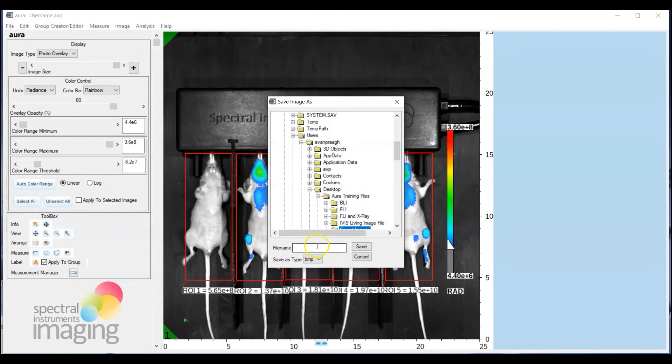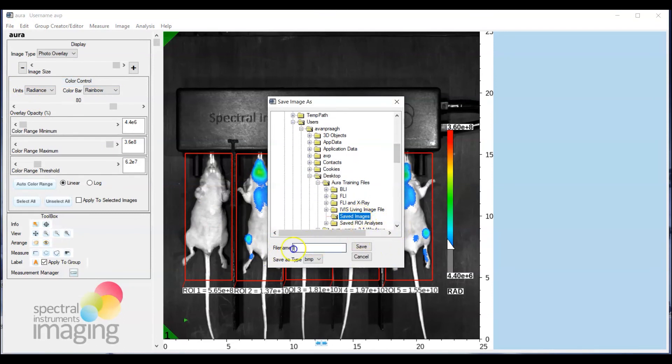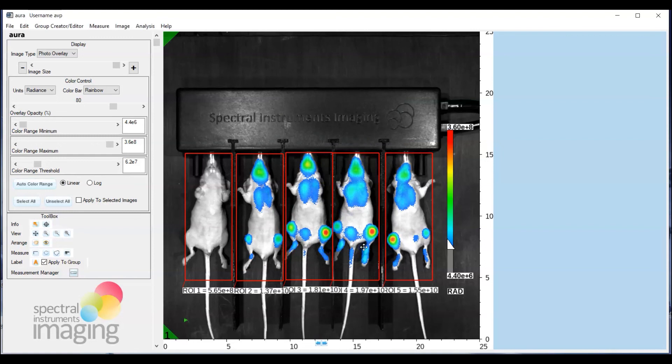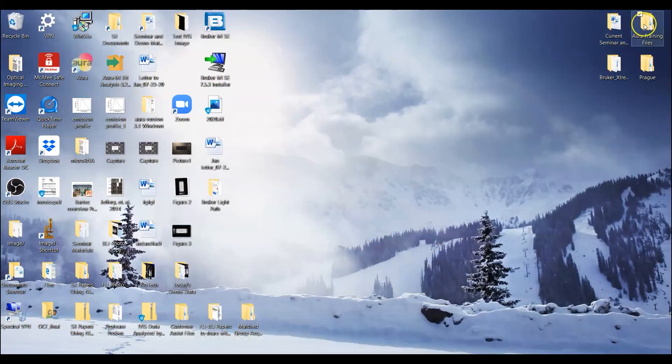And you can then select your storage area of choice, we can do an example here of just call it ROI analysis. You can save it as a JPEG, there are choices, hit save.